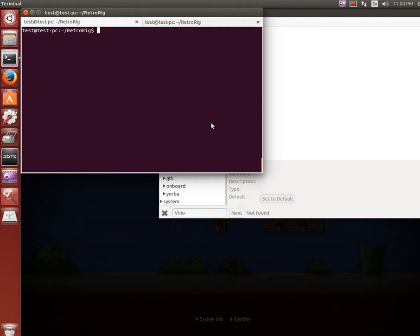This is after I cloned the RetroRig directory with git clone and then the address on GitHub, and there is an extensive wiki that I'm constantly updating so be sure to check that out on GitHub as well.